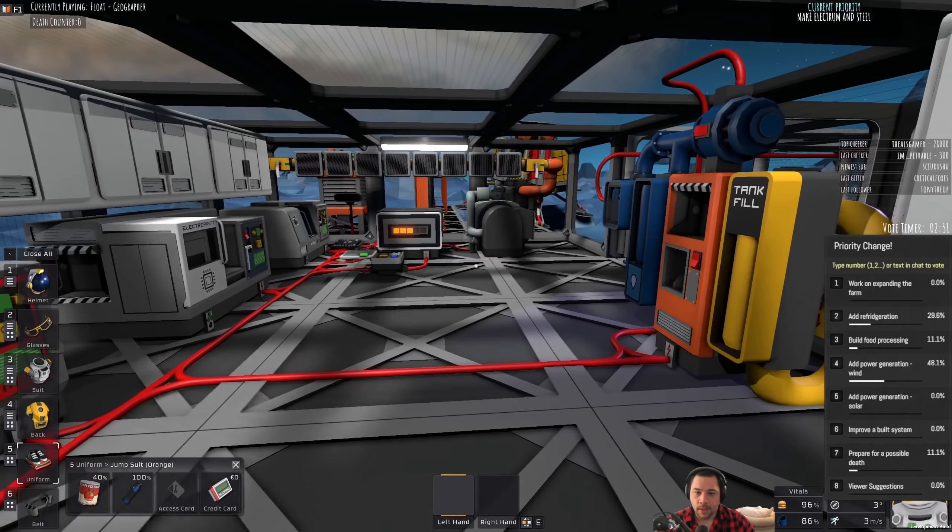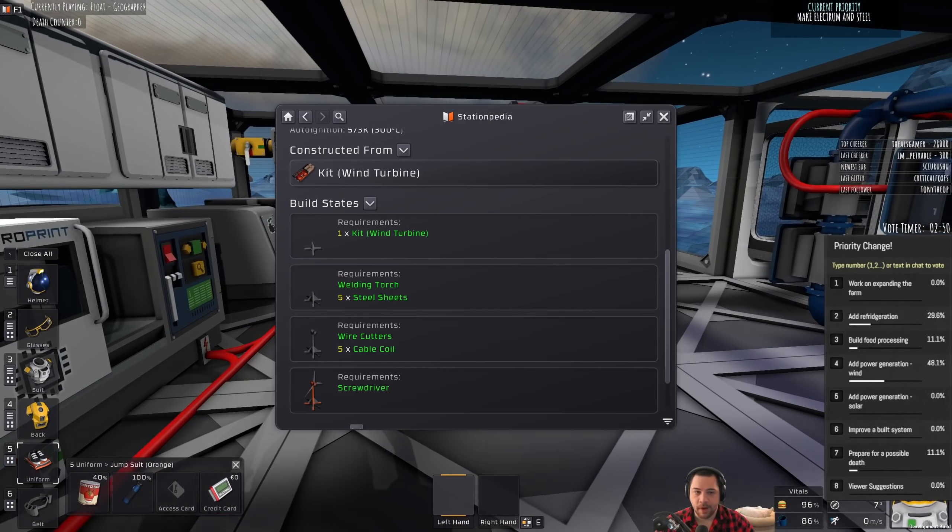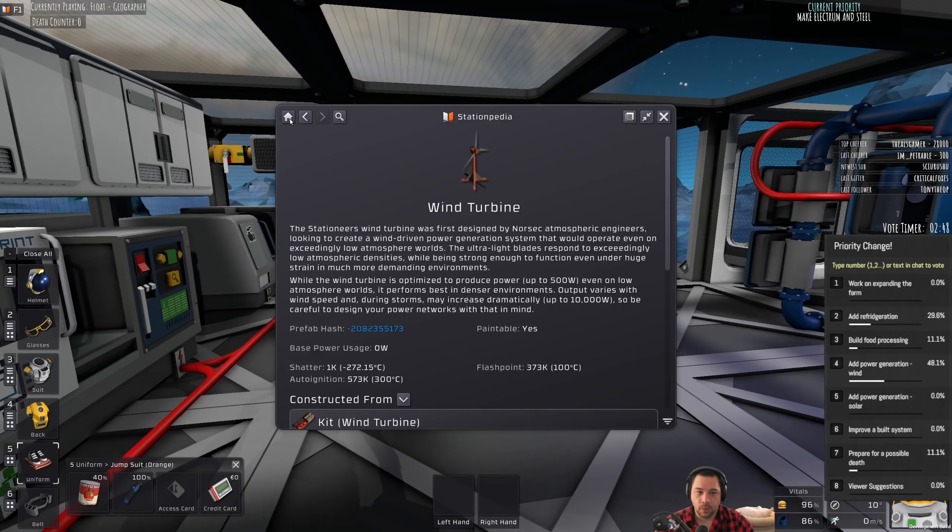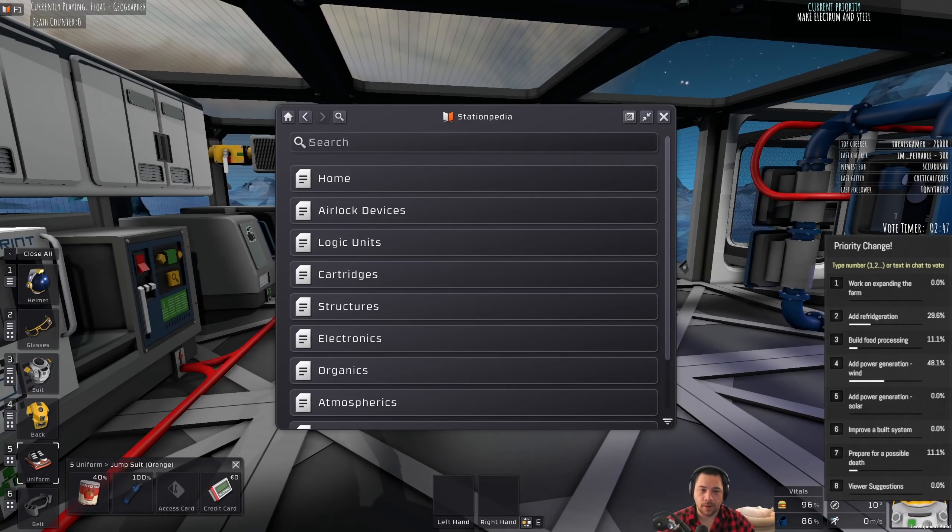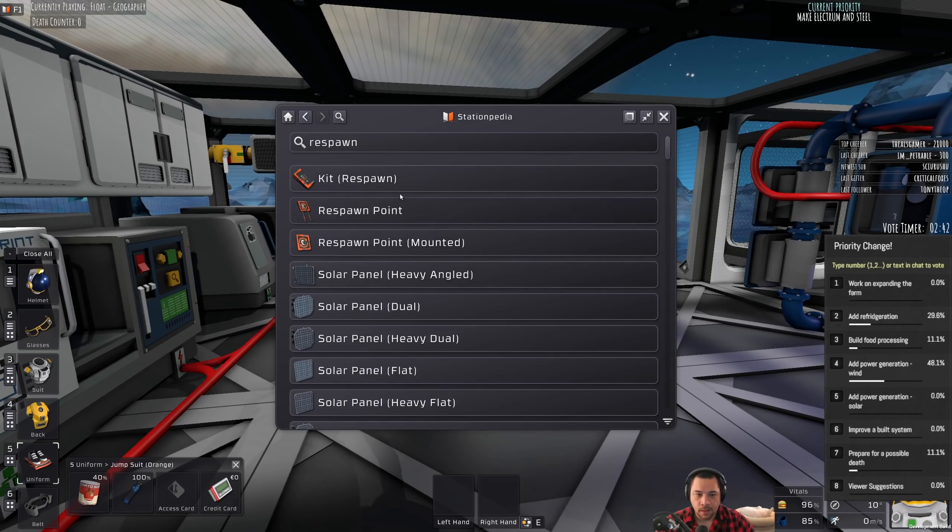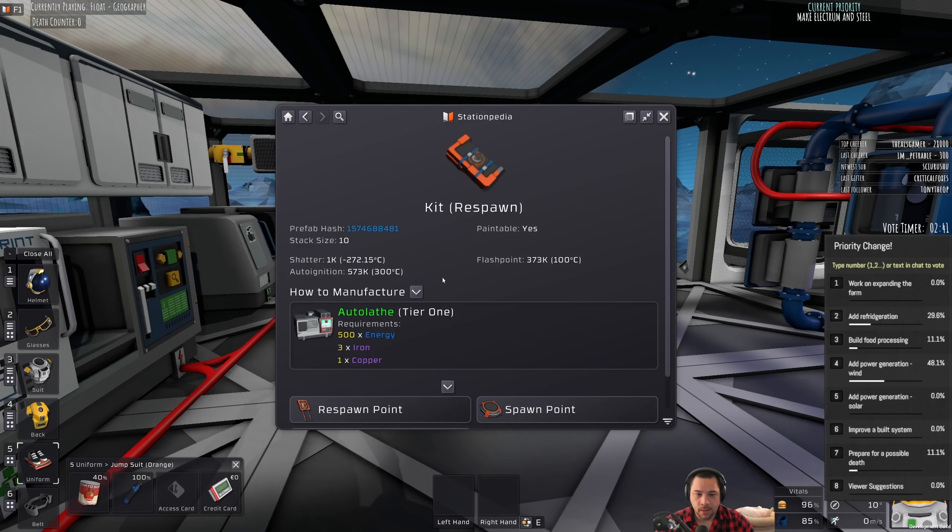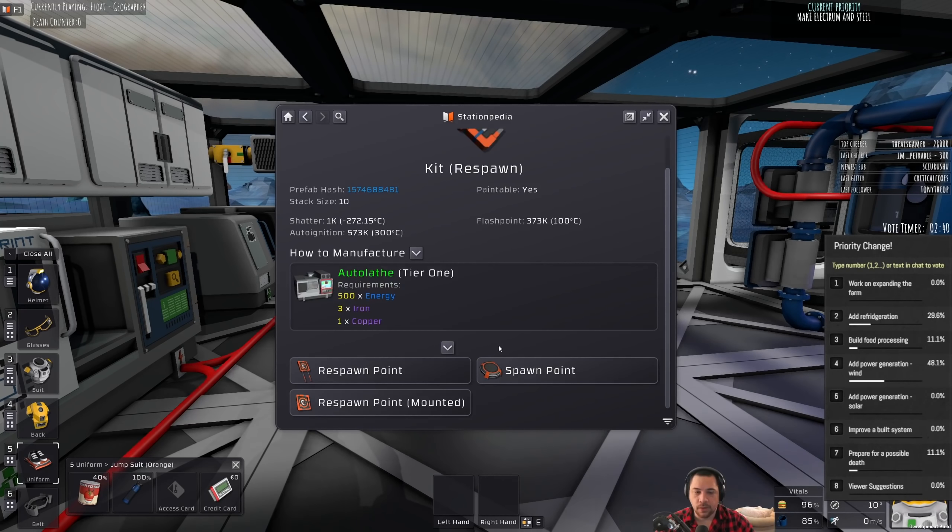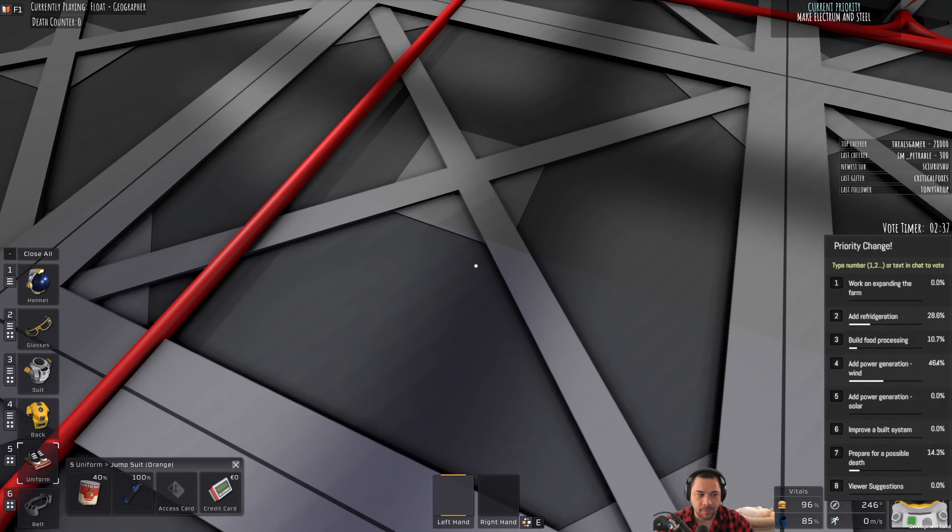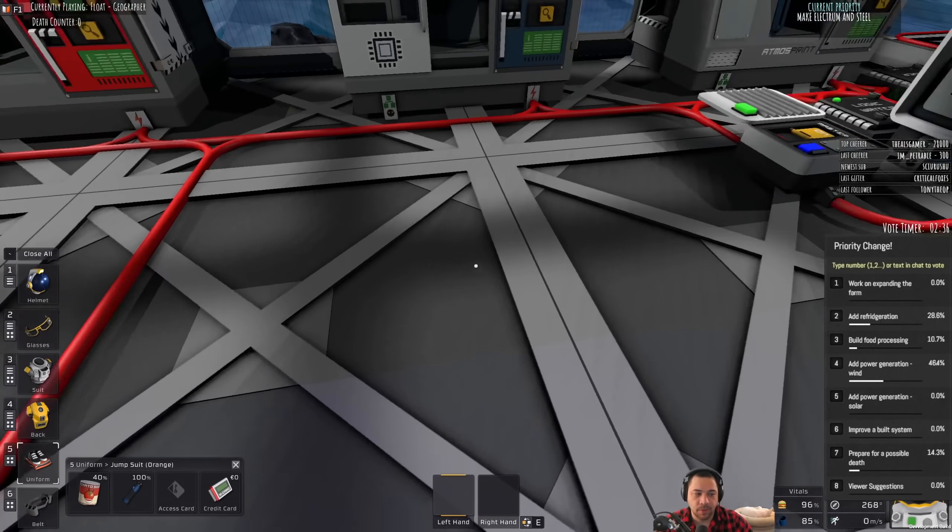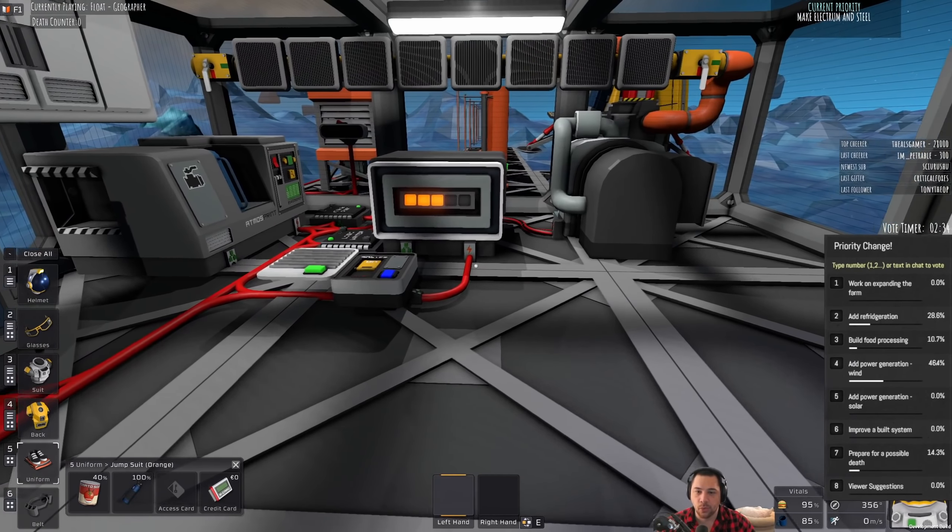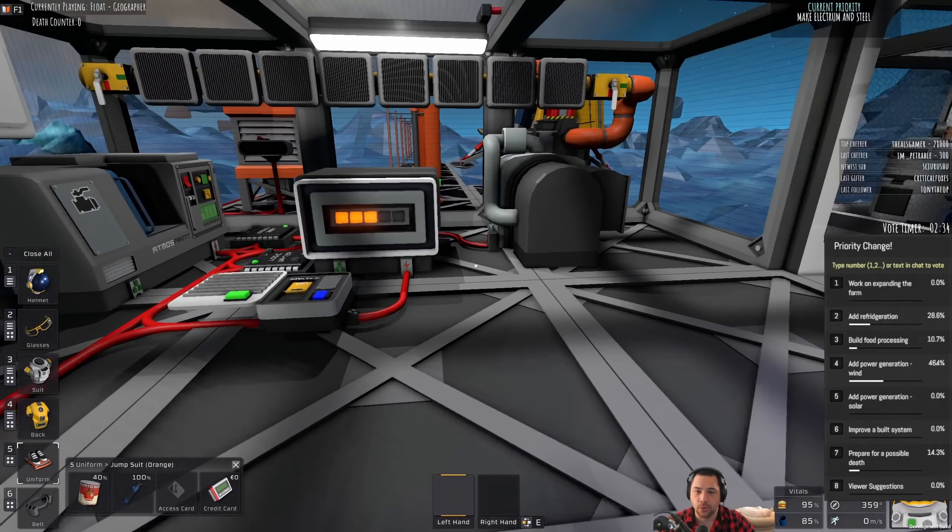So, in order to prepare for a possible death, what you're probably going to want is a respawn point so that you can control where you respawn, i.e. spawning inside the base, and then building a spare set of suit tools, etc. Basically having two of everything that is necessary.